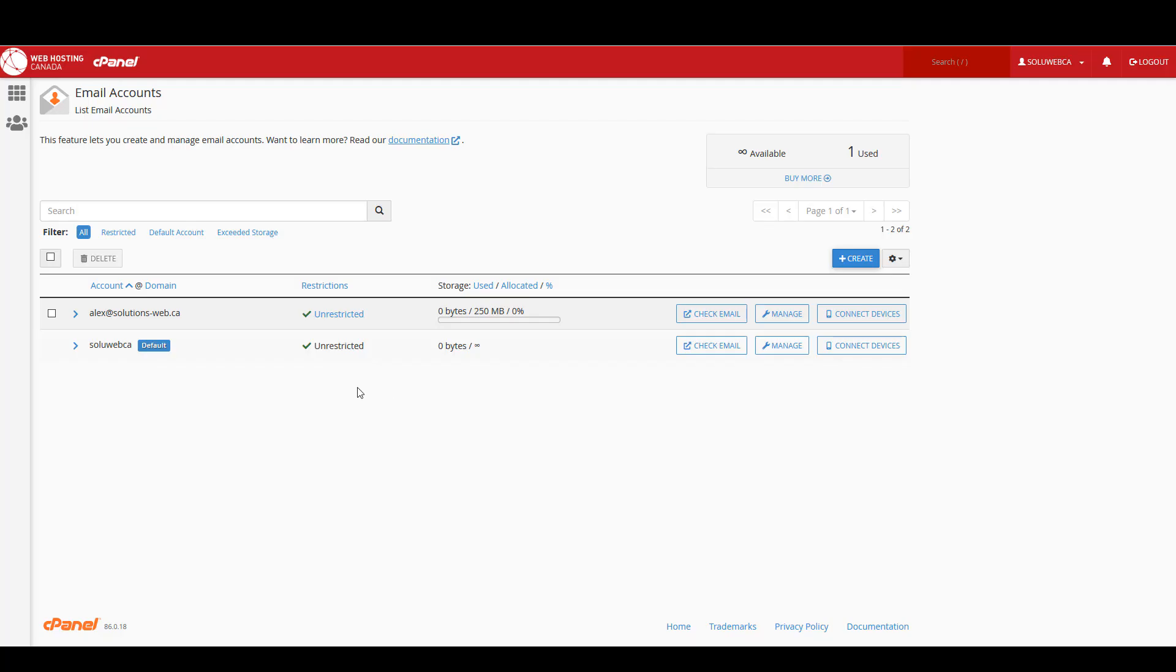As you can see, I'm here in my cPanel account with Web Hosting Canada and I've just created a new email address. What I want to do is connect this email to a Gmail account so that I can check my email and send emails from my Gmail without needing to log into cPanel at all.